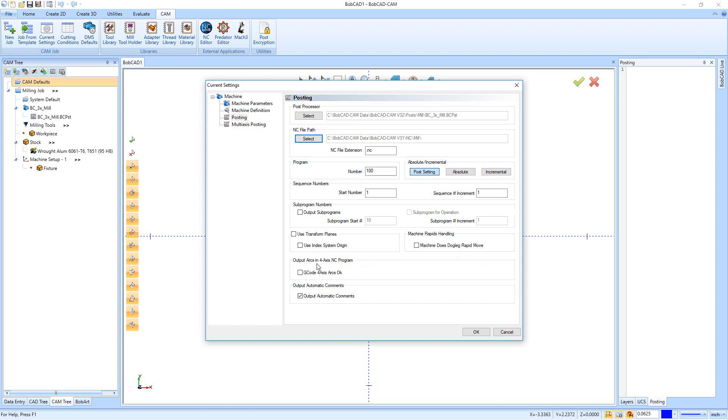Down here we have our Output Arcs in a 4-Axis NC Program, so this is just asking if we're using a fourth axis output, are we allowed to output arcs in it.